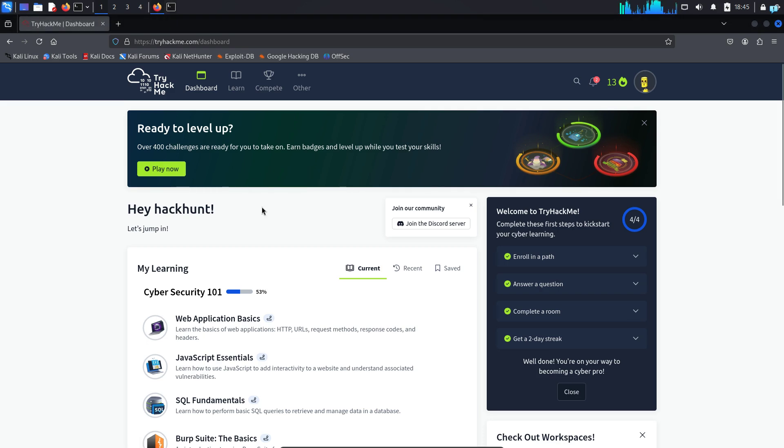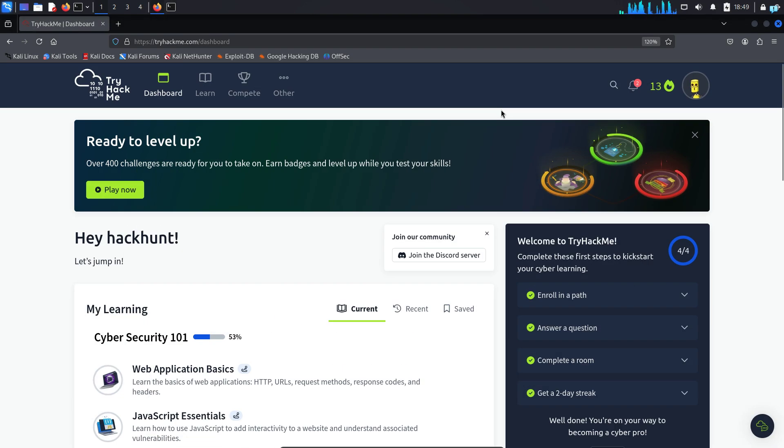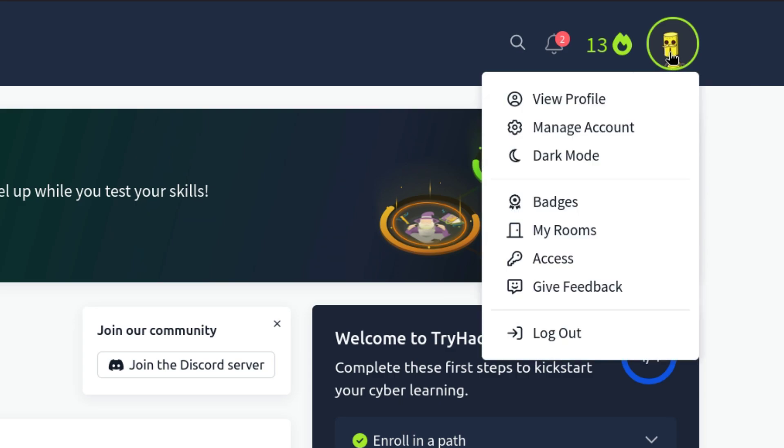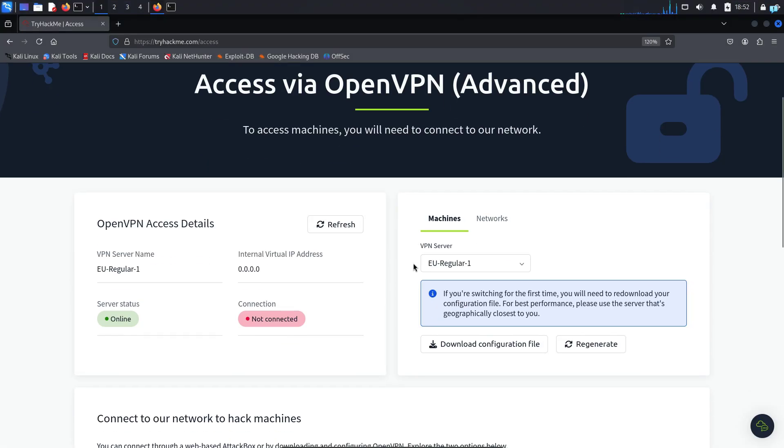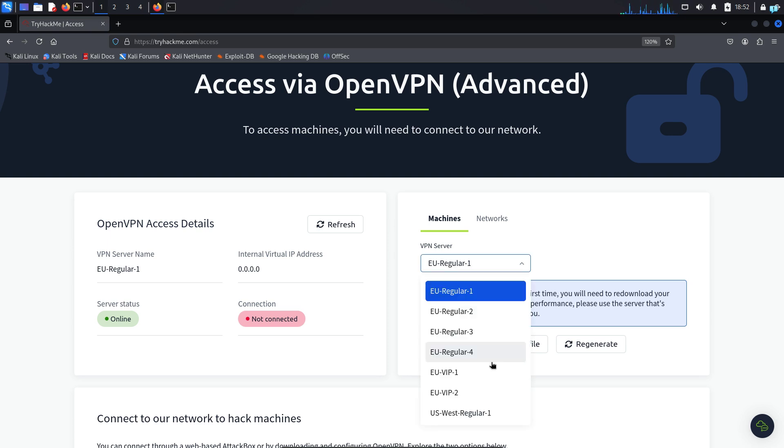After confirming OpenVPN is installed in your system, go to tryhackme.com and log in. After you are logged in, on the right side you will see the profile icon. Click on it and click on access and you will be on this page. From here, keep machines selected and under VPN server, we have to download the configuration file.